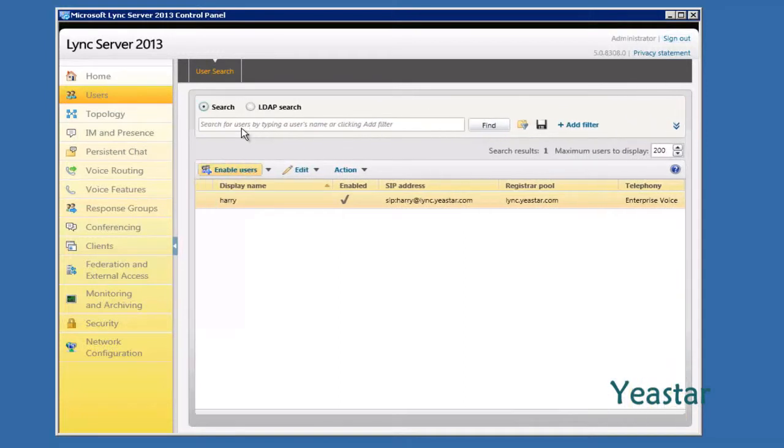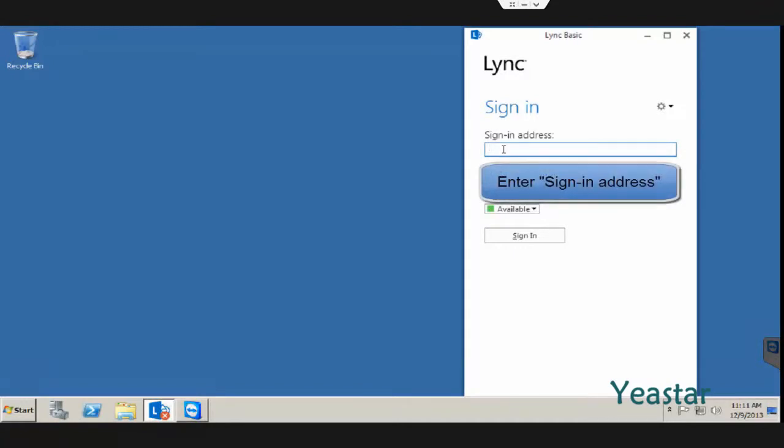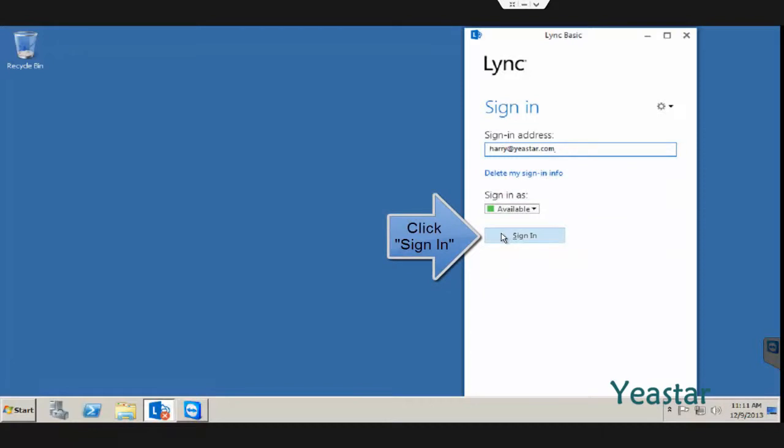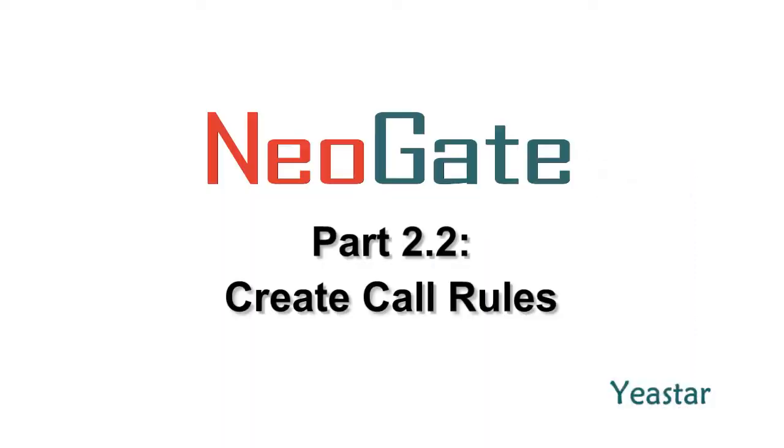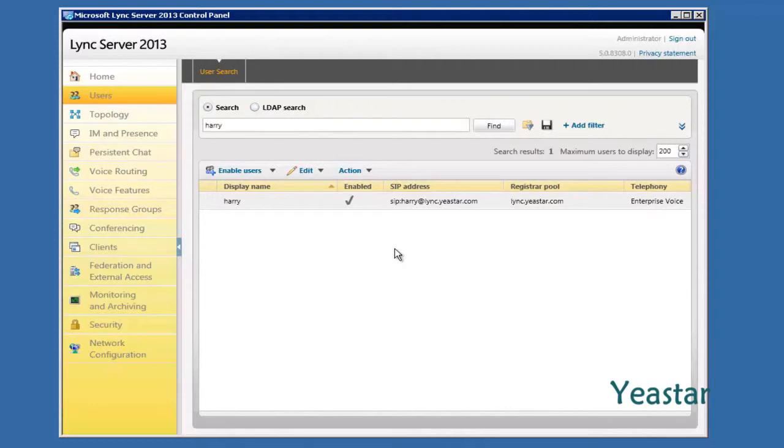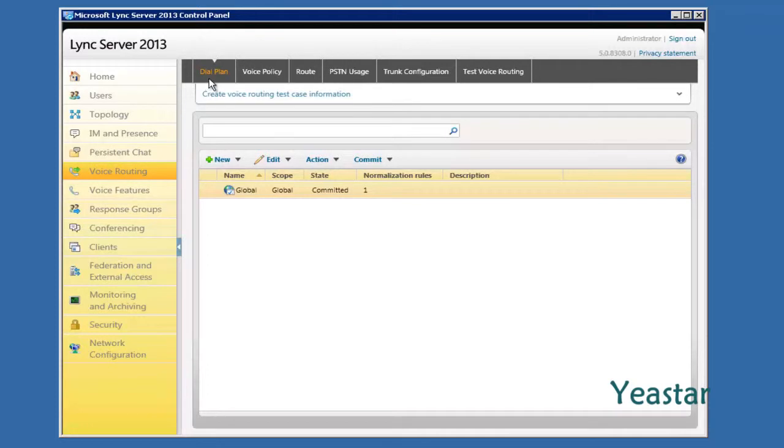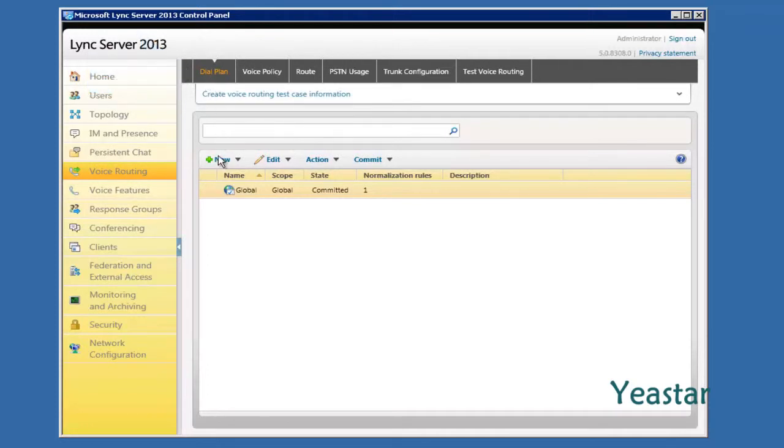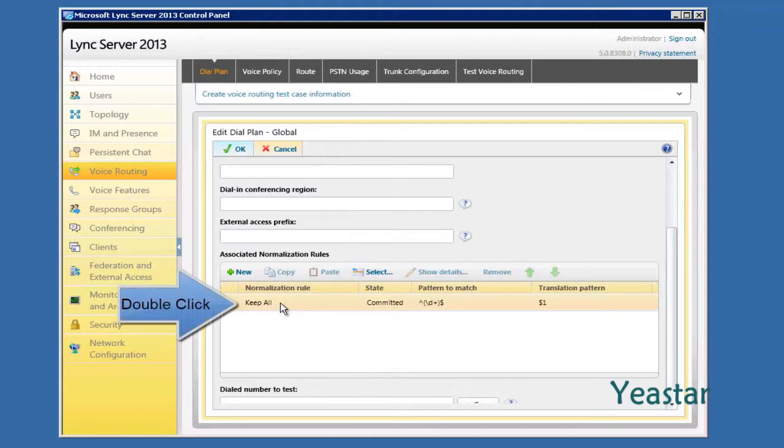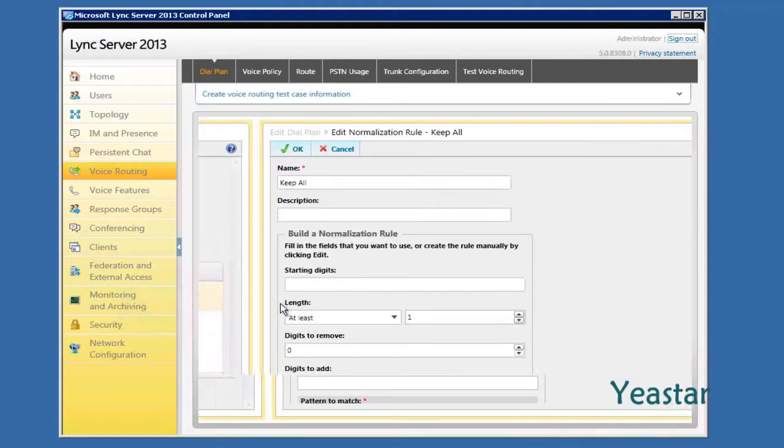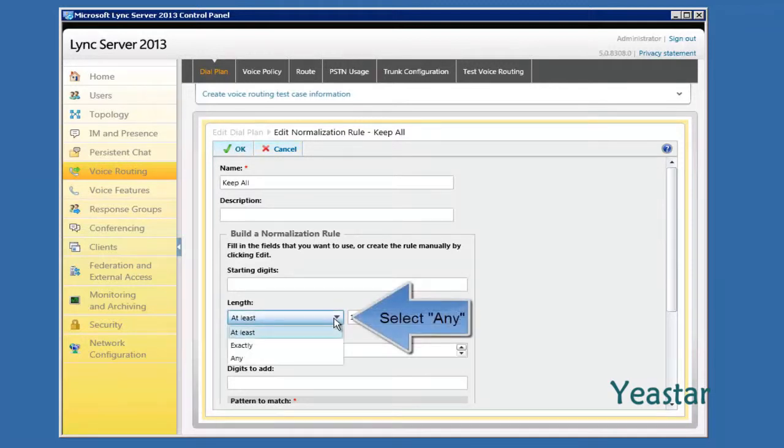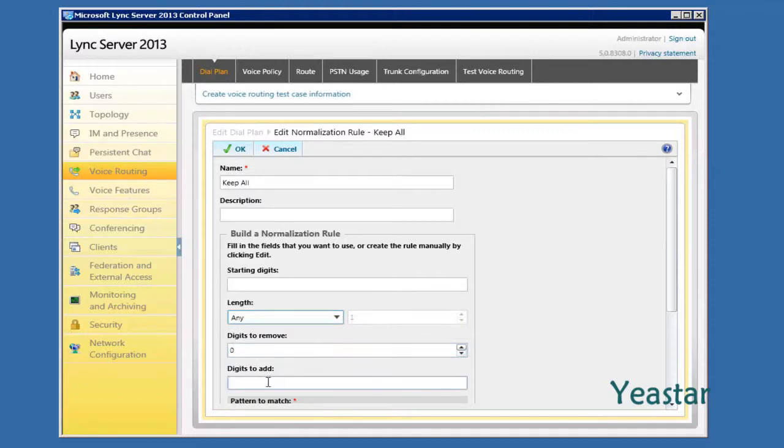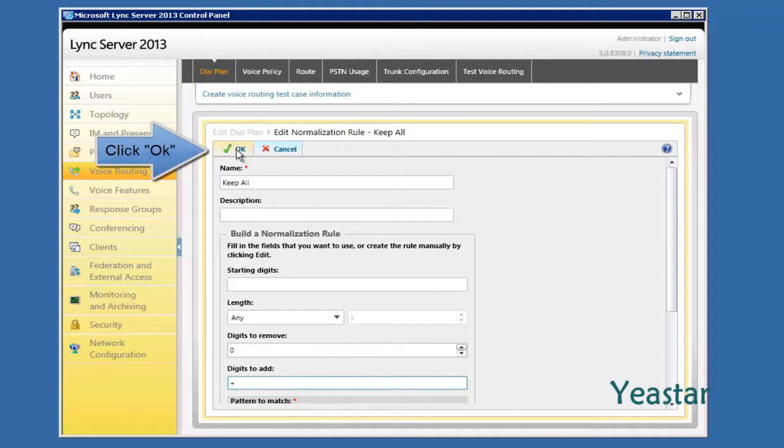We can use the new account to log in the client to check if the setting is successful. Back to Microsoft Lync Server 2013 control panel. Enter voice routing page. Click Dial Plane. Double click Global to edit. Edit the rule of Keep All. The length is any. Add plus in the field digits to add. Click OK.